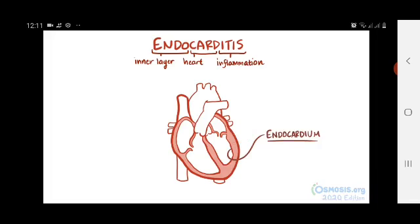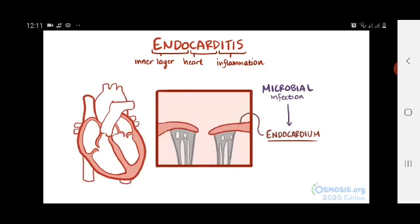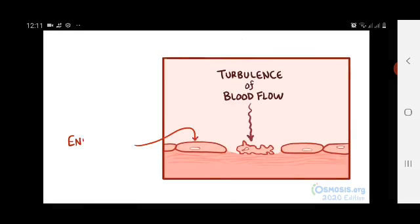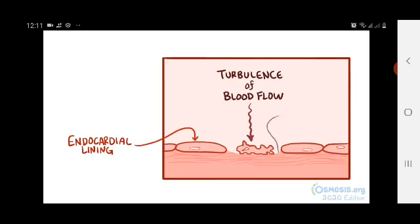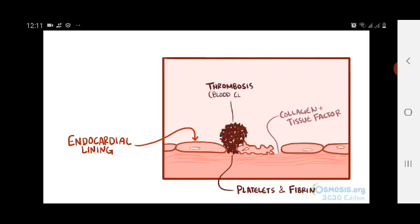Most cases of endocarditis are due to a microbial infection of the endocardium. Any area of the heart that's exposed to turbulent blood flow, like a narrowed cardiac valve or a septal defect, could be affected. Turbulence of blood flow causes damage to the endocardial lining, which exposes the underlying collagen and tissue factor, causing platelets and fibrin to adhere and form a tiny thrombosis or blood clot.